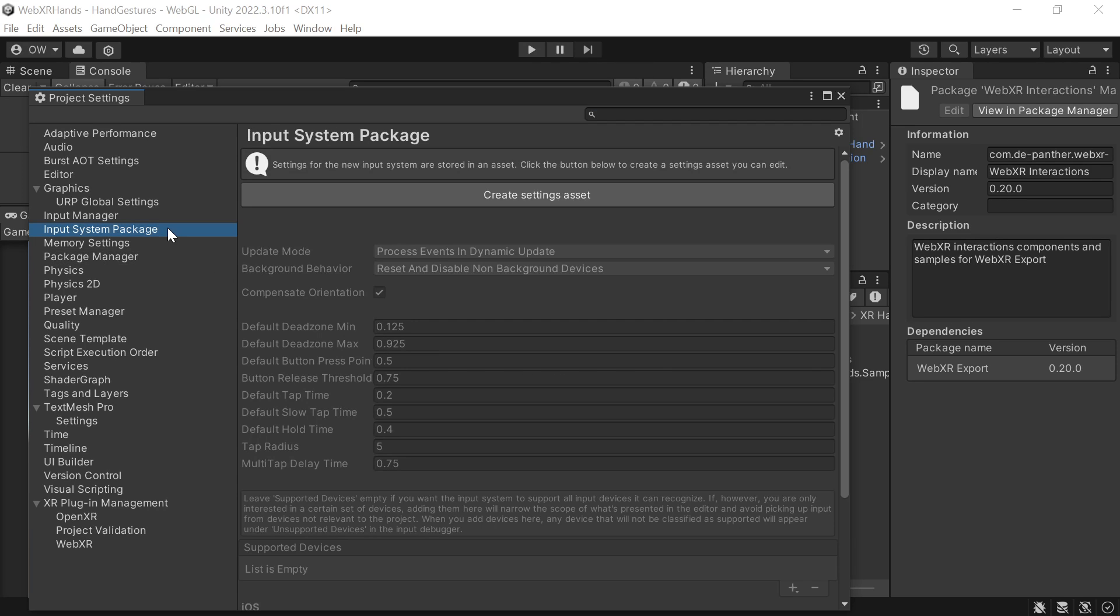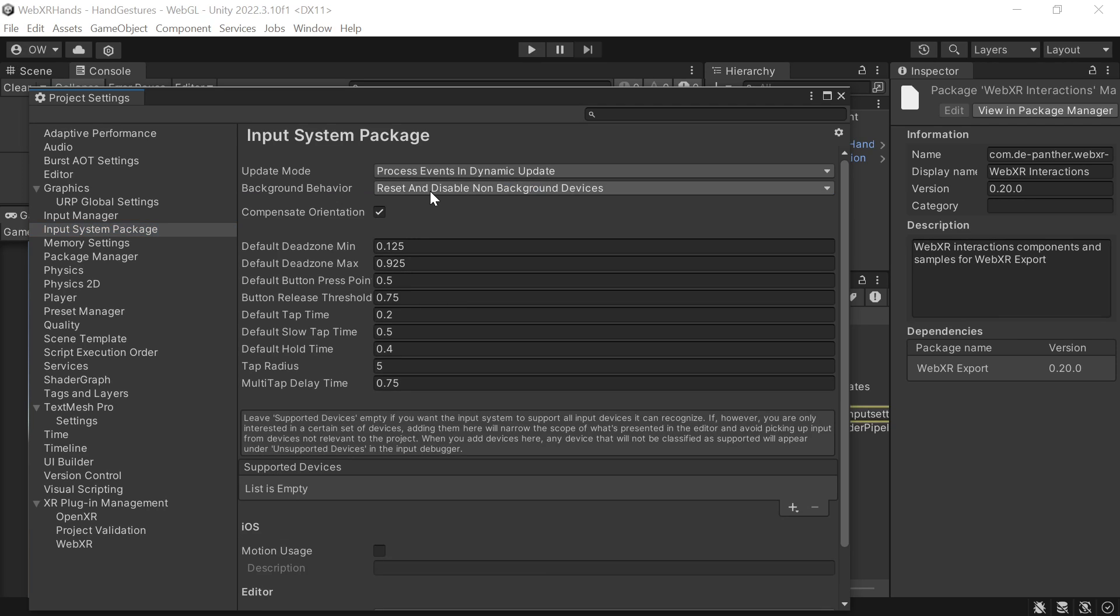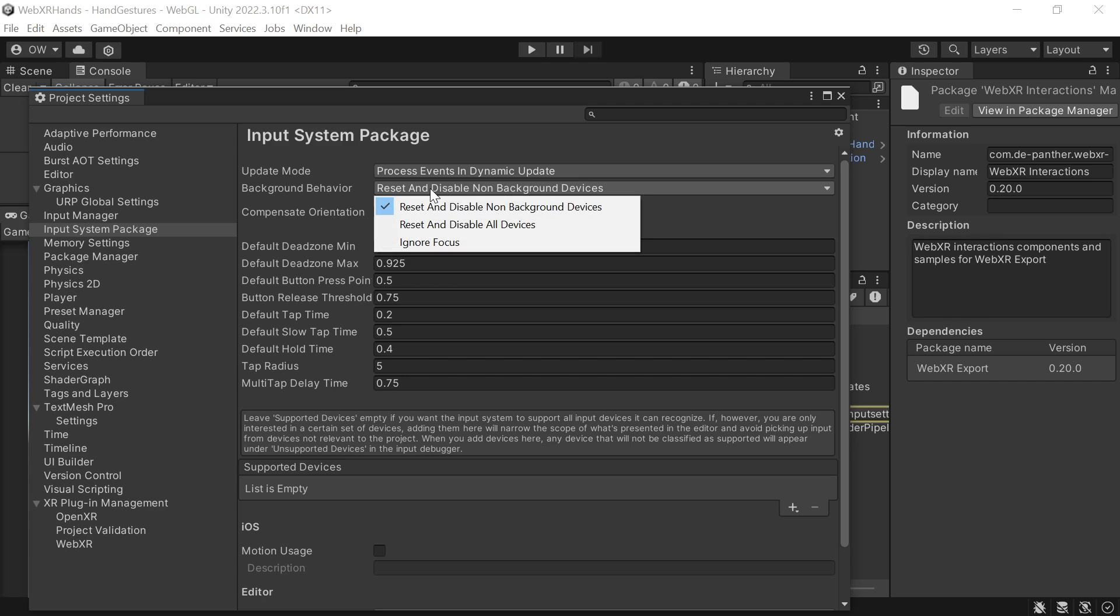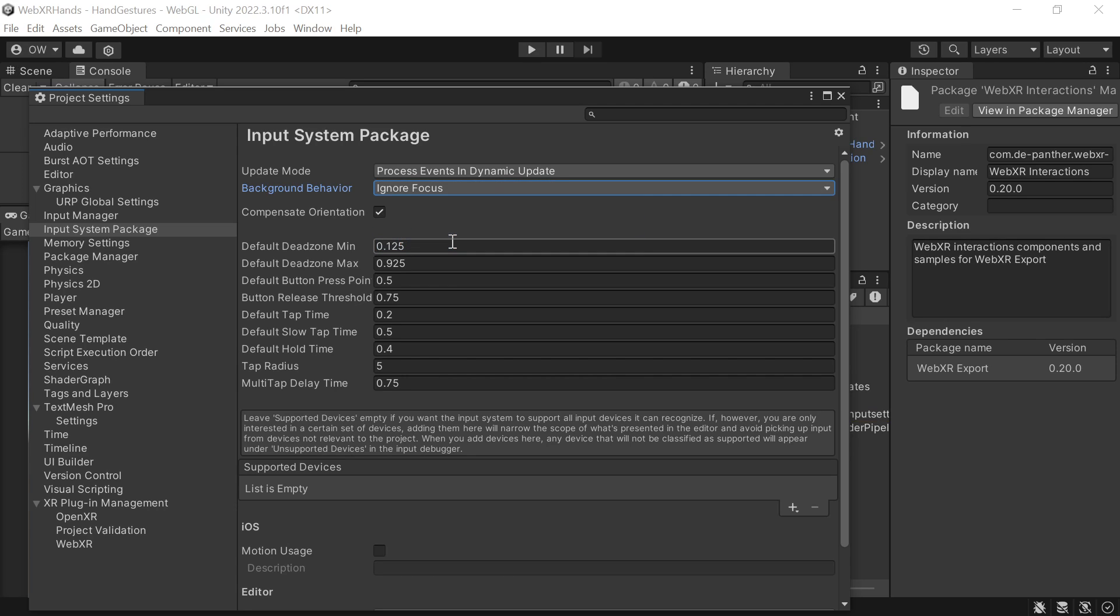XR System package. And set the background behavior to Ignore Focus, as we are on a browser and we want to keep tracking the controllers even when the experience tab is not in focus.